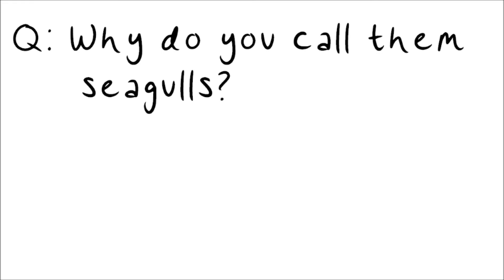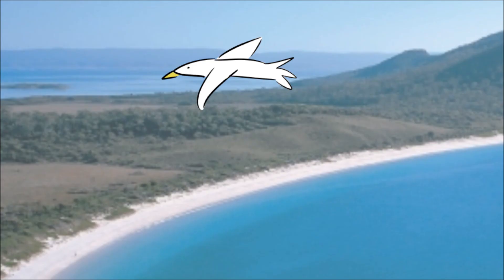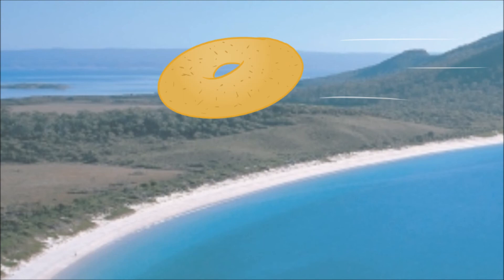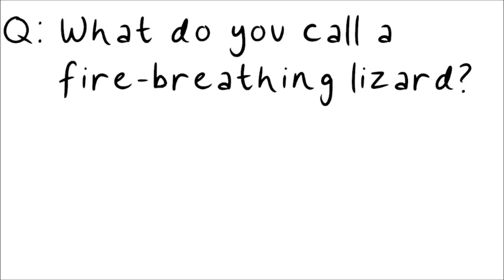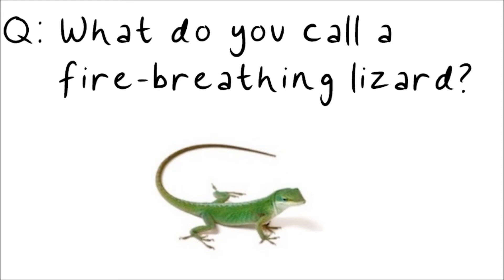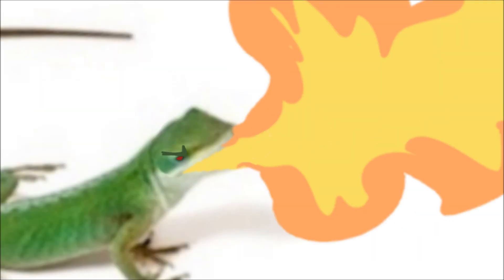Number 12. Why do you call them seagulls? Because if they flew over the bay, they'd be bagels. Number 13. What do you call a fire-breathing lizard? A dragon wrong.